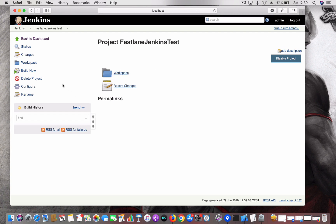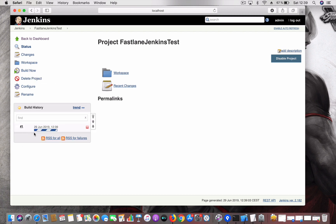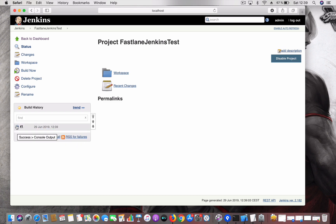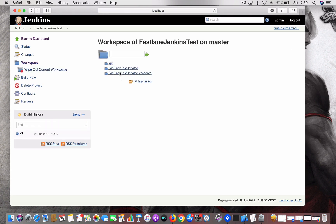Now let's do a build. Click on Build — you can see the build is now in progress. The blue icon means the build is now successful. If you go and check, you can see the files present in the workspace. Now let's go and install Fastlane.